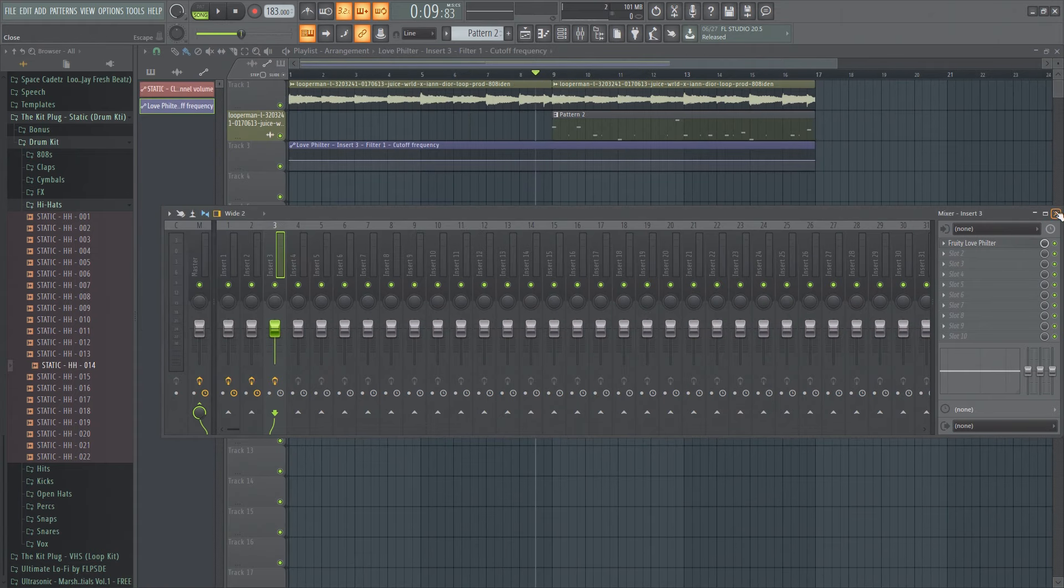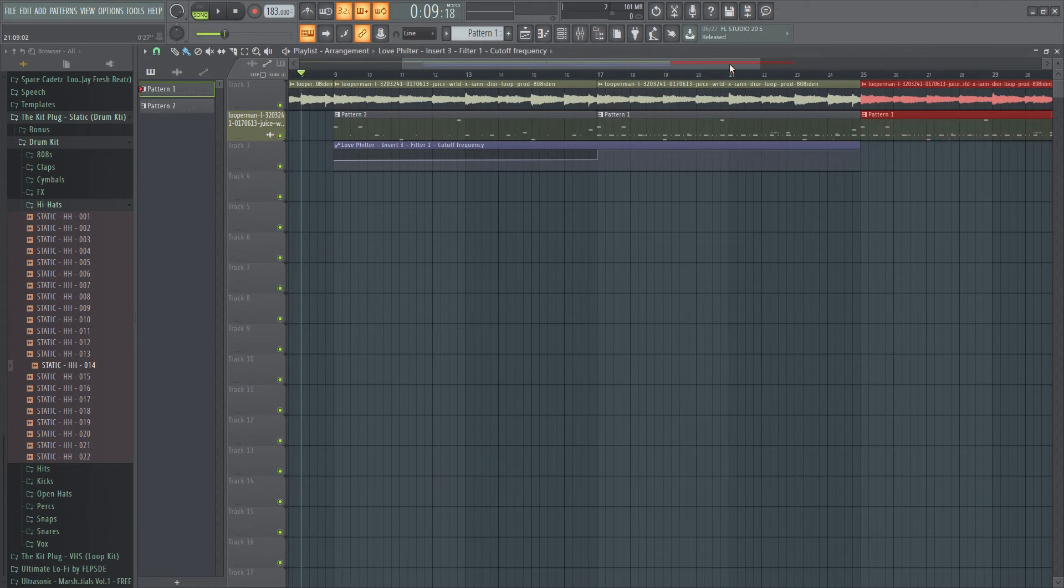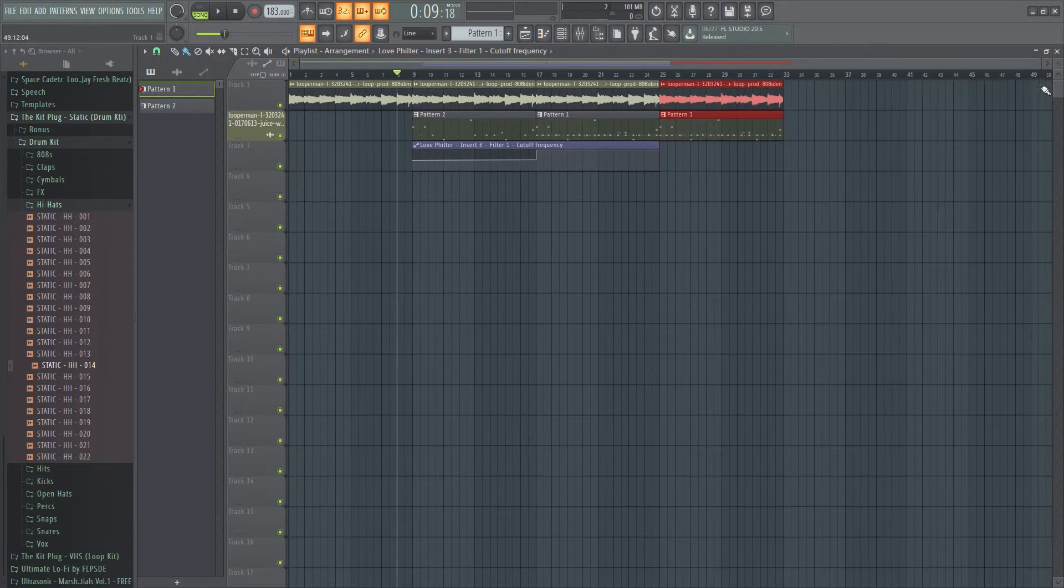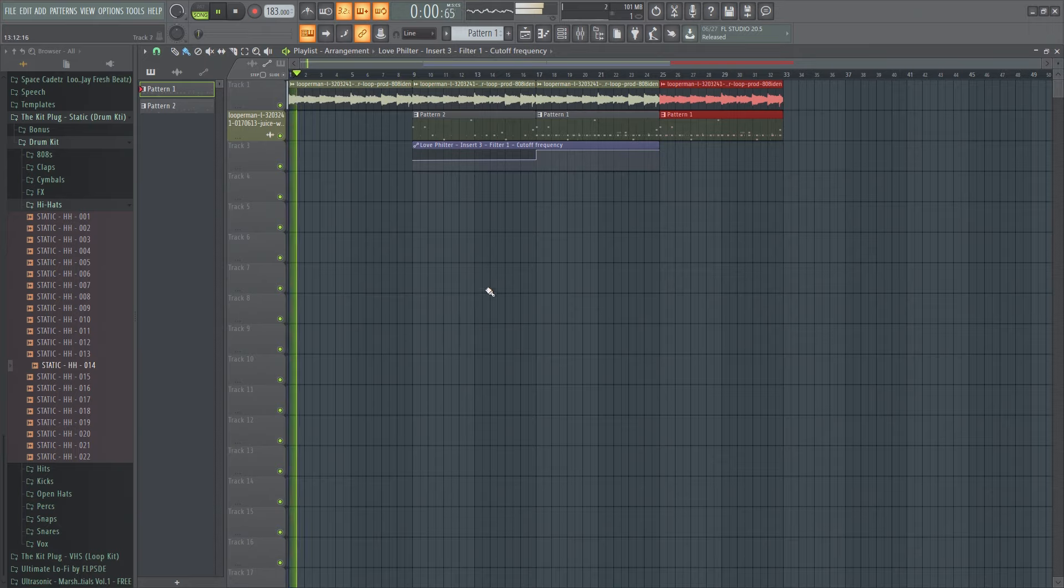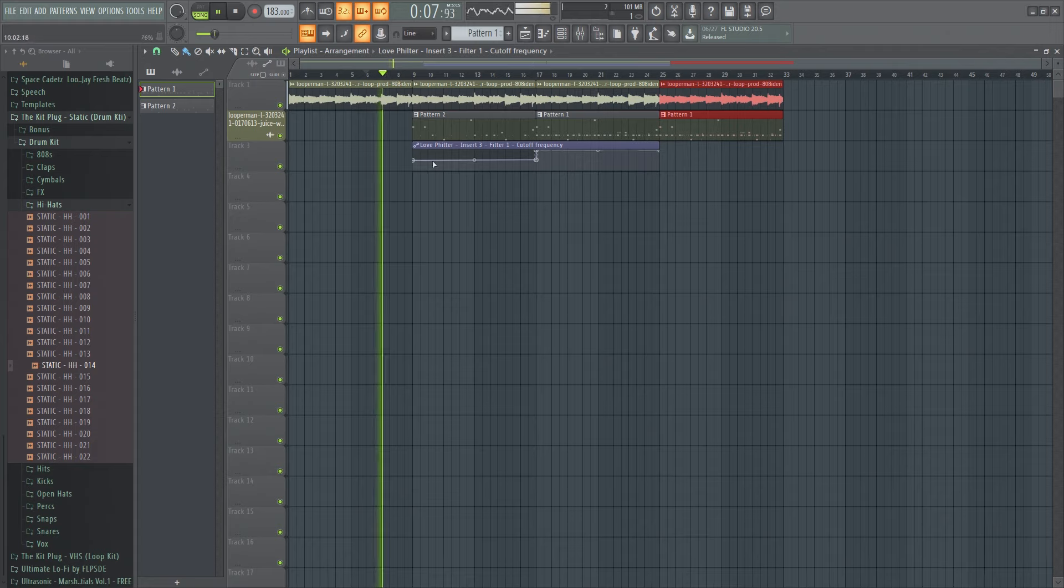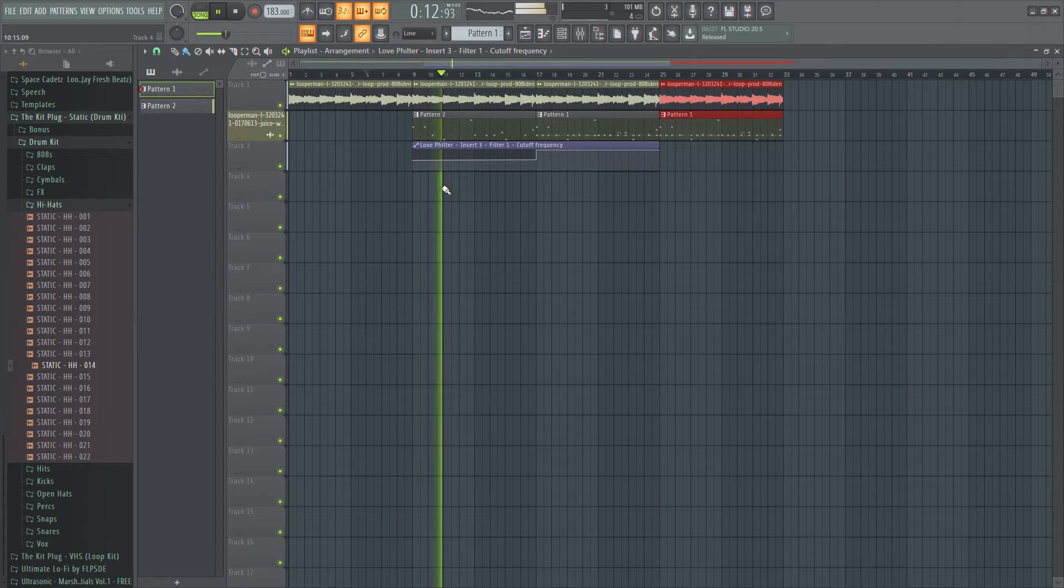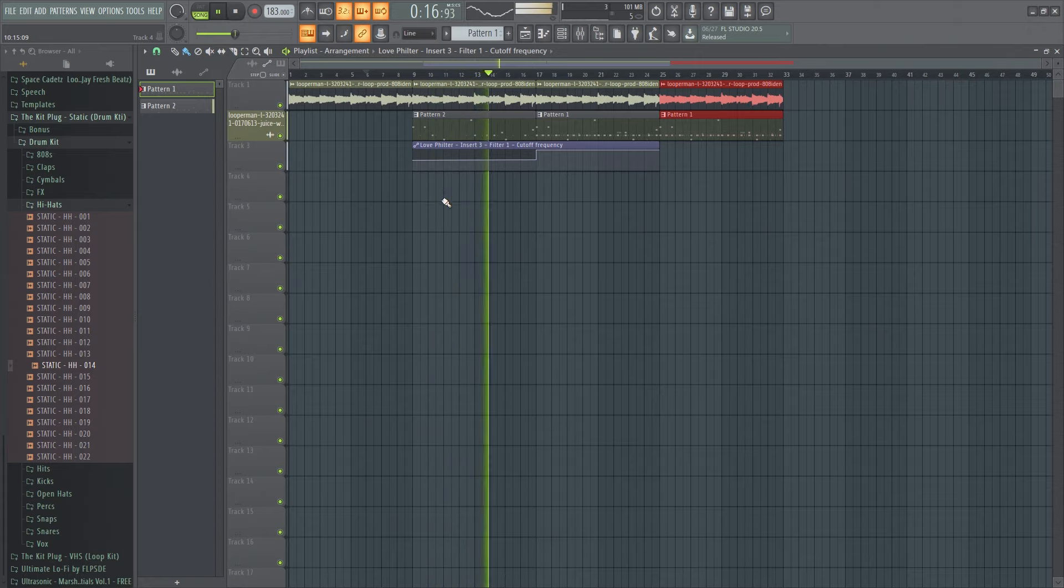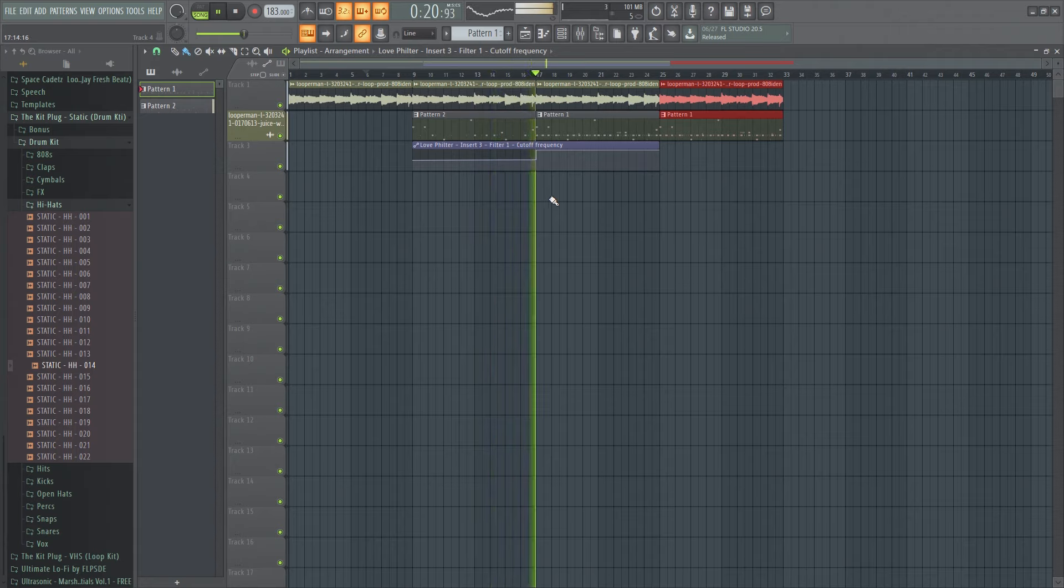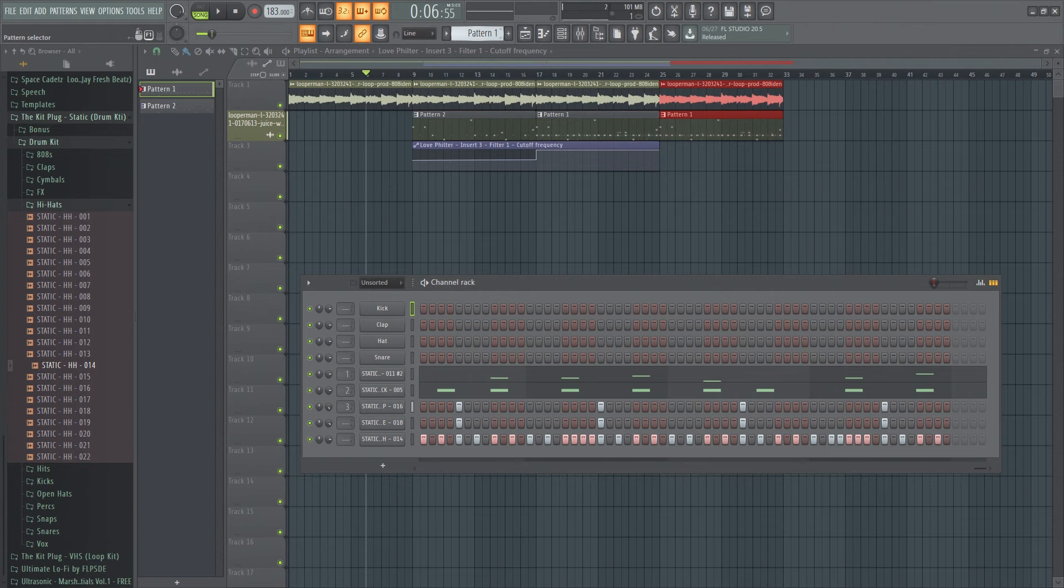And then okay so now you've got yourself a setup track. So this is what it's gonna kind of sound like at first. All right I don't like that, okay hold on.